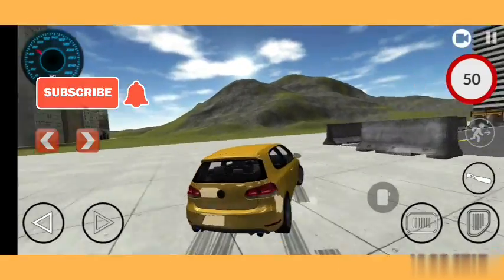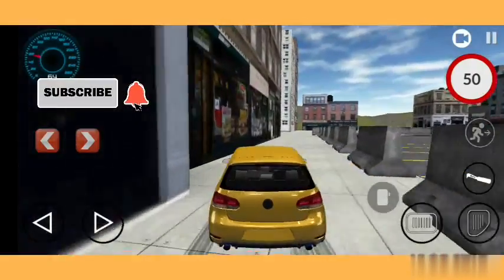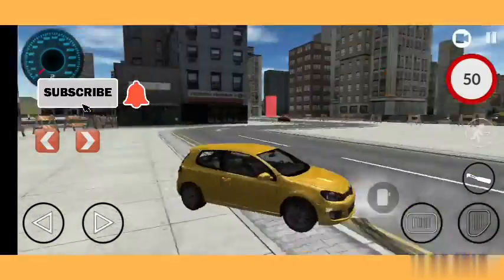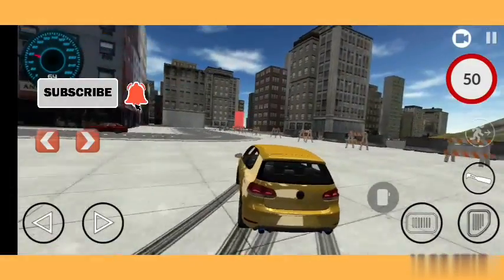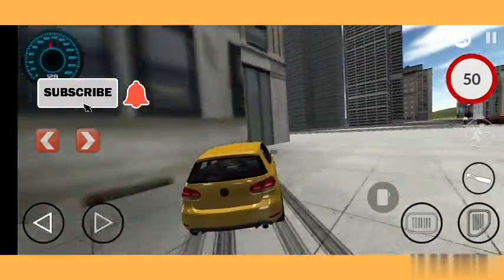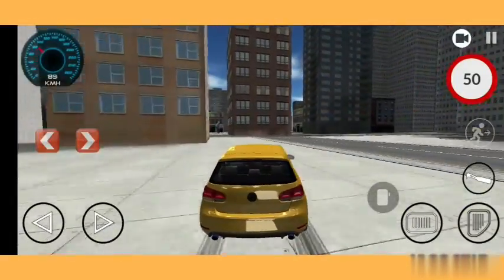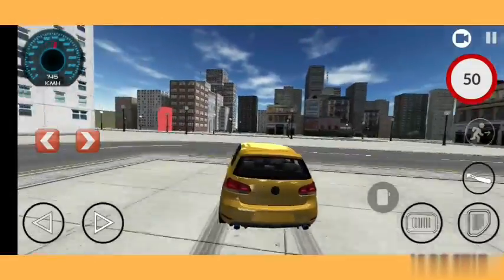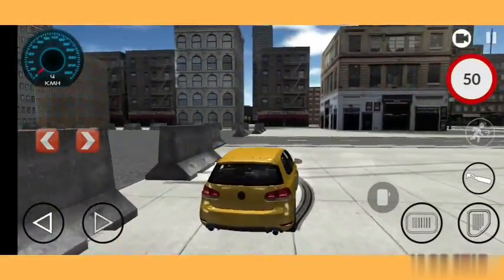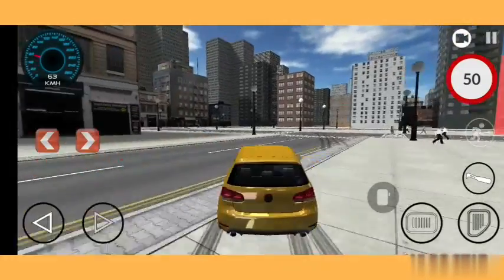If you want a drifting city, I would prefer to choose City 2 instead of City 1 — roads are fewer there and you can skid like anything. I always think that if this happened in real life I would enjoy it a lot. So that's it guys — like my video, share my video, and subscribe. Thank you, bye!